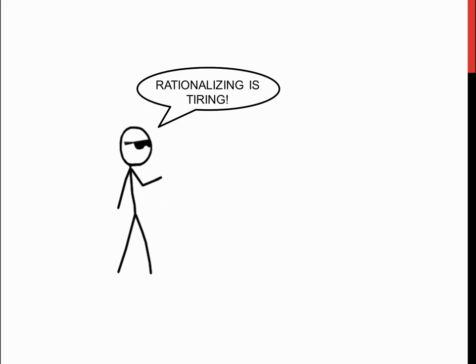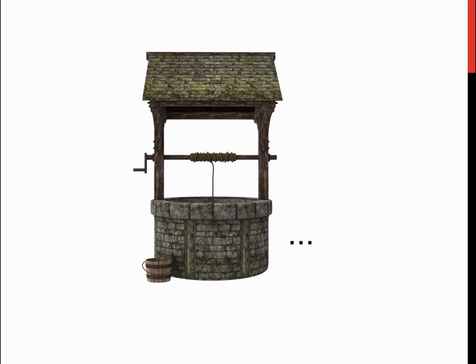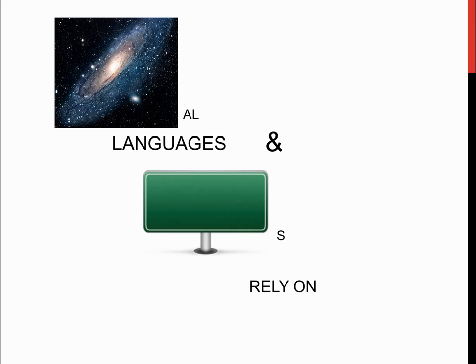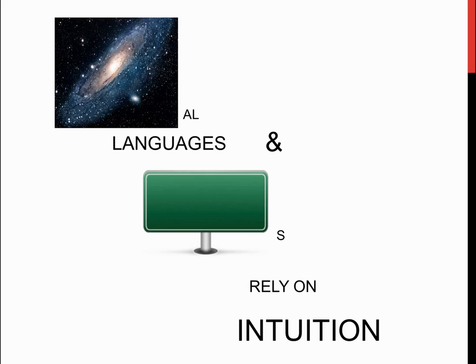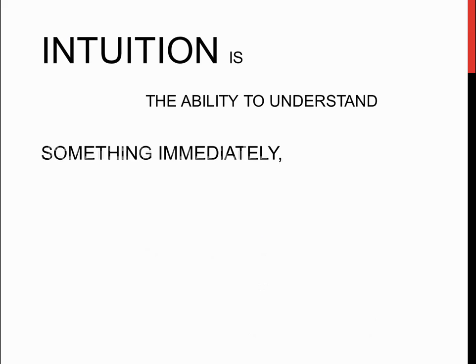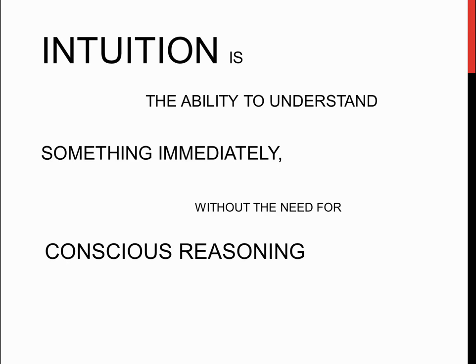But you might be thinking, rationalizing is so tiring, it takes such a long time relative to the time of conversation. Well, in my opinion, universal languages and signs rely on intuition.